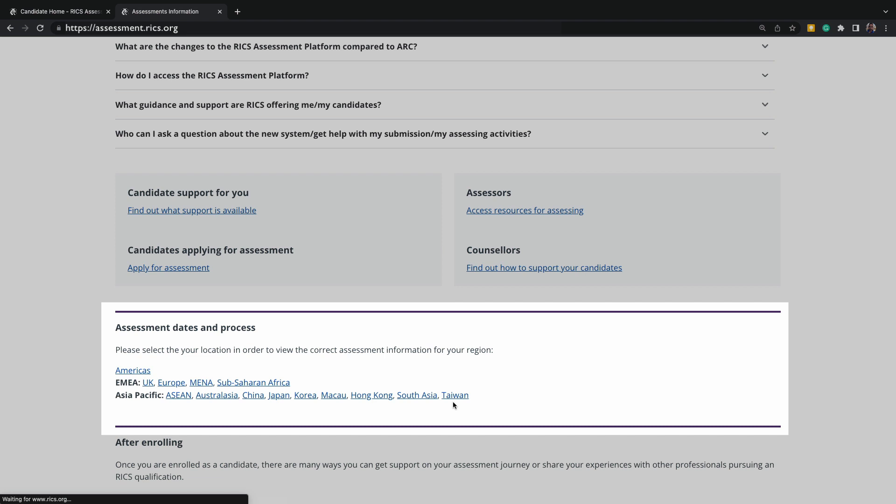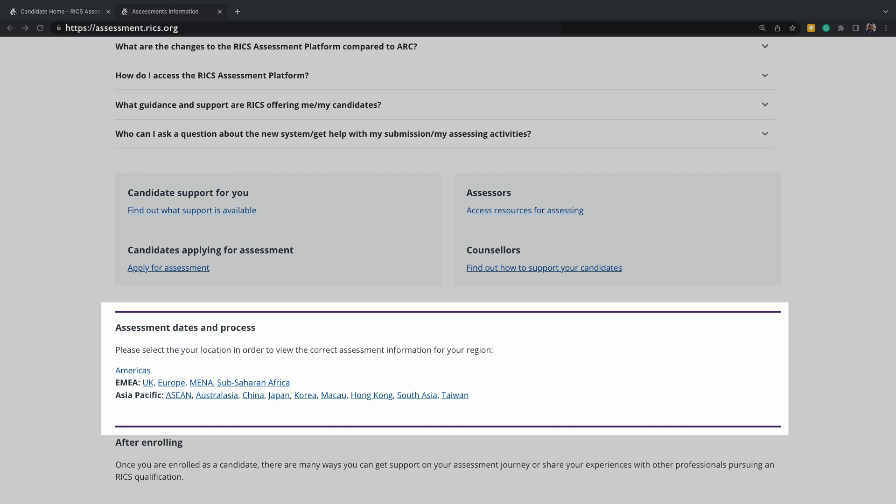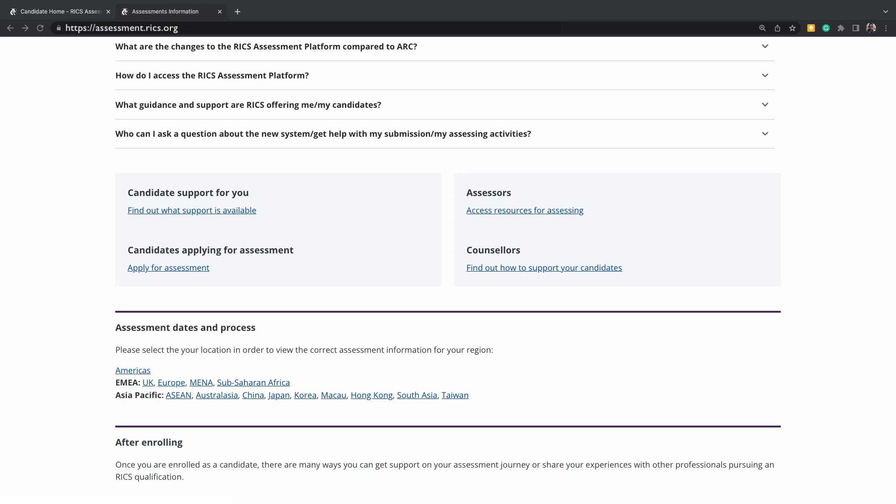It's important to note that if you do move country during your time as a candidate, we recommend that you gain an additional 6 to 12 months of local experience before submitting for assessment to familiarize yourself with the new region, local norms, laws, and legislation.